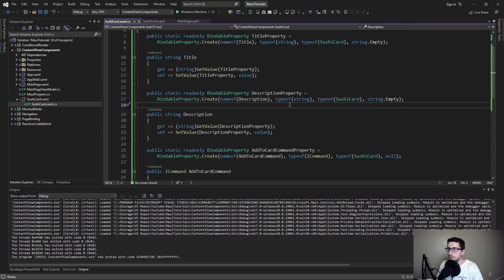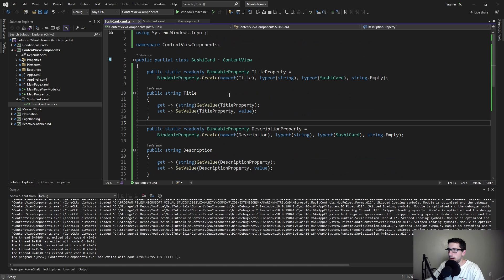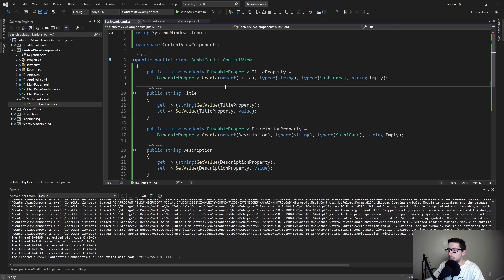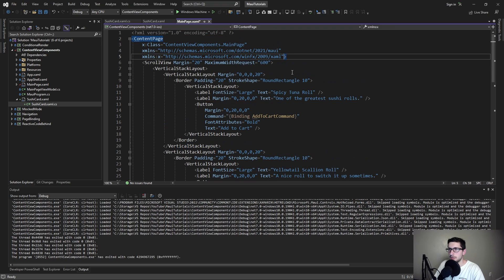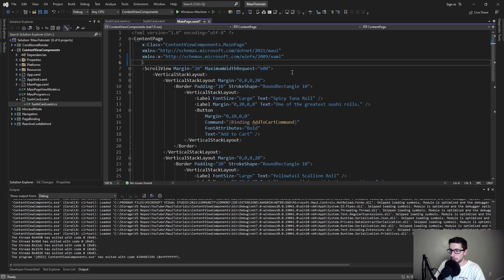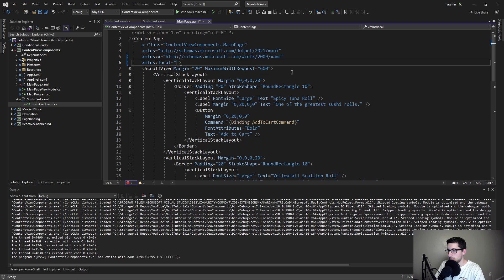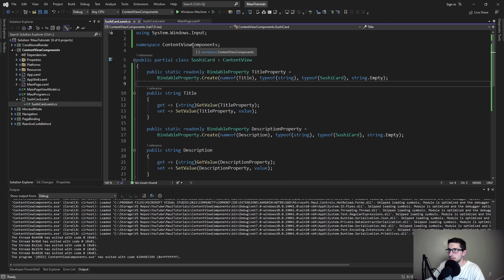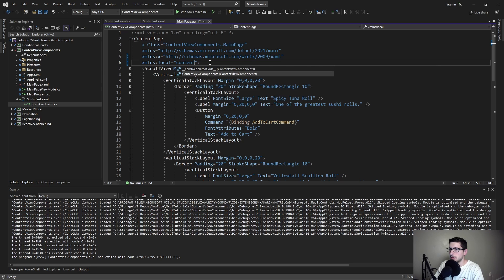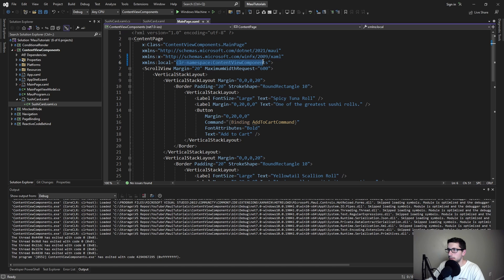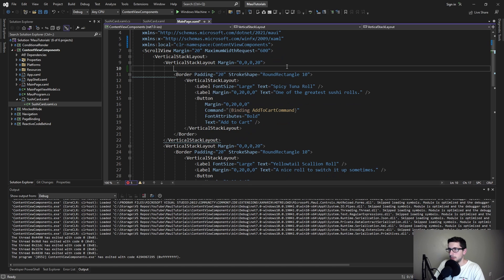Now that we have our bindable properties, we can get an idea of how we're going to use our sushi card from our page. First we're going to have to import our sushi card. Let's import that from our namespace. We'll call this local, and I believe the namespace is just ContentViewComponents. So we should be able to just start typing that. There we go, we import from that namespace.